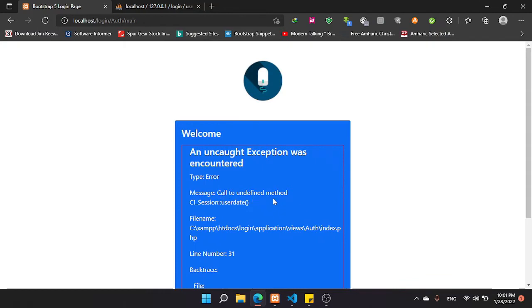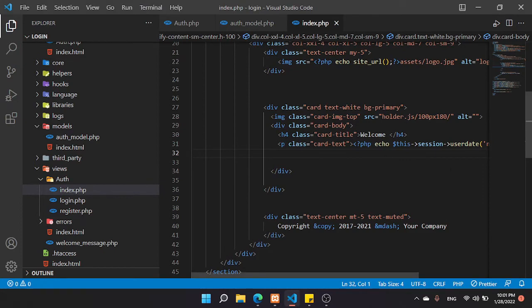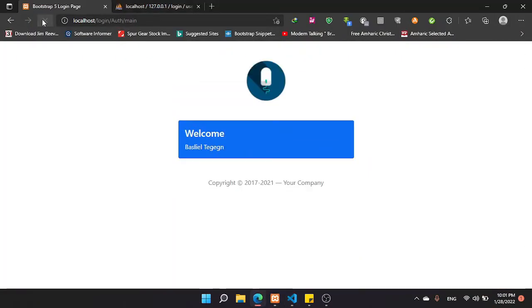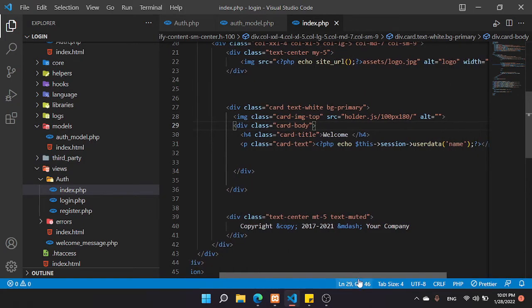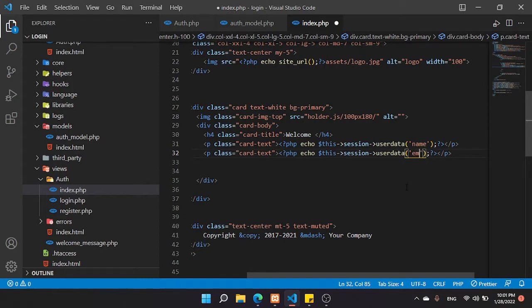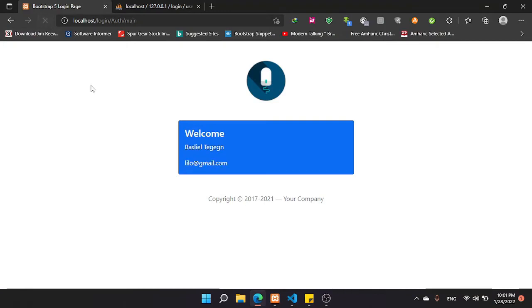There was an error — it said 'undefined method userdate' — it's not 'userdate', it's 'userdata'. We fix that, refresh, and now we see 'Welcome' with the name. I also want to fetch the email, so copy the line and change 'name' to 'email'. Now we can see the email displayed as well.